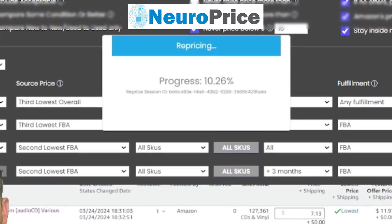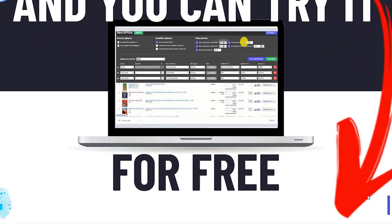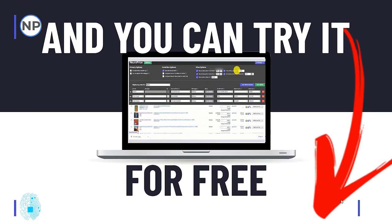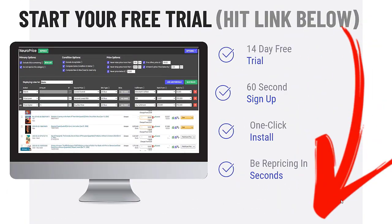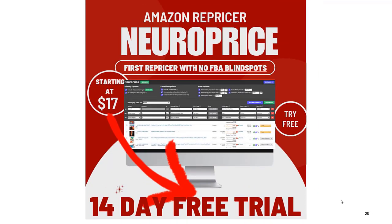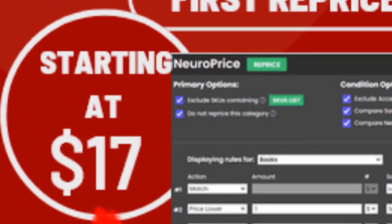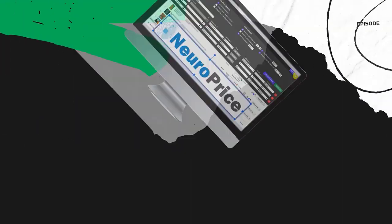The only thing left to do is hit 'reprice' and let NeuroPrice work its magic. You can start your NeuroPrice trial right now — 100% free, 14-day free trial, no strings attached. Hit the link below this video. NeuroPrice is the biggest advancement in repricing tools since the repricer was invented — we're the world's first augmented repricer. Video training is included, it works on any computer as a Chrome extension, takes 60 seconds to sign up, one-click install, and you can literally be repricing in seconds. It starts at $17 a month, one of the cheapest repricers in the world. Win-win-win. NeuralPrice.io.